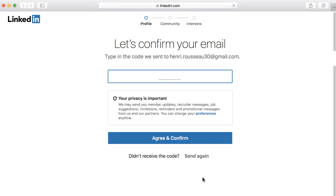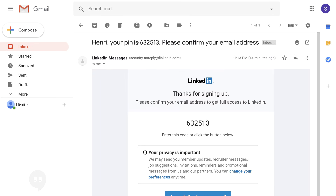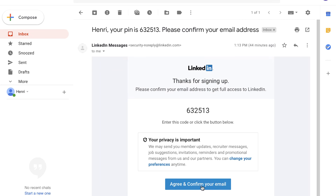Next, you'll need to verify your email address. To do this, go to your inbox, look for the message from LinkedIn, and then click the Confirmation button.